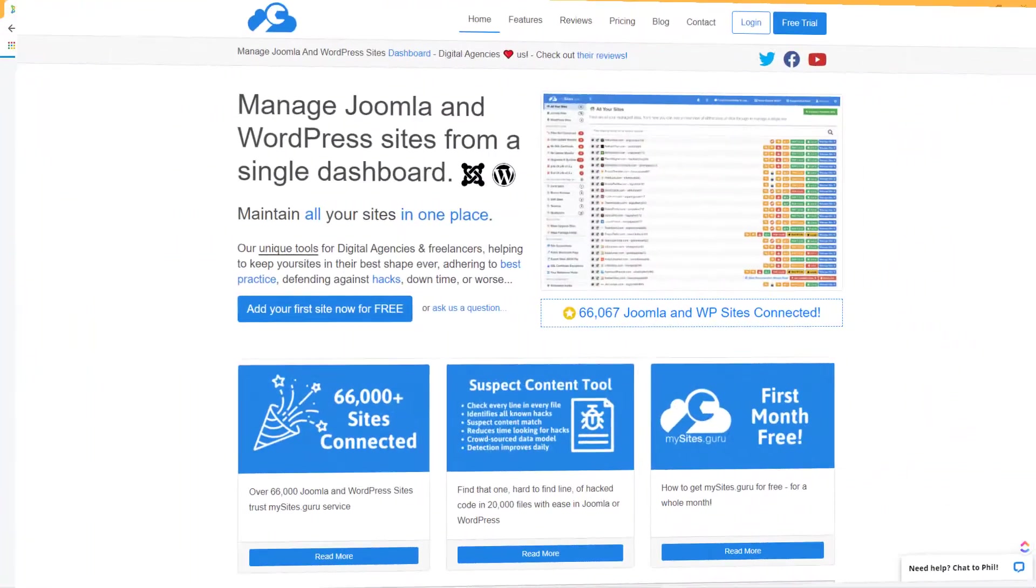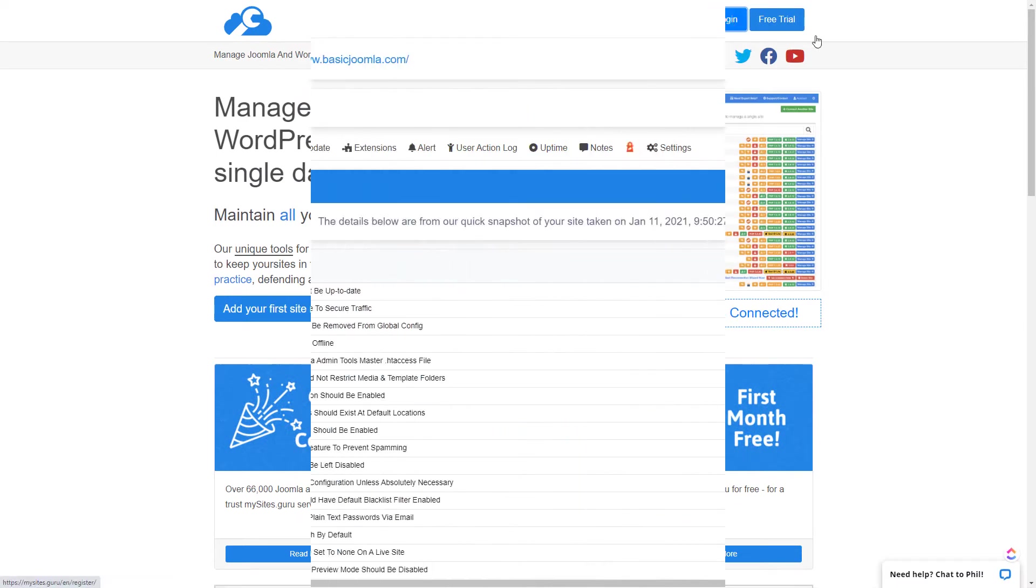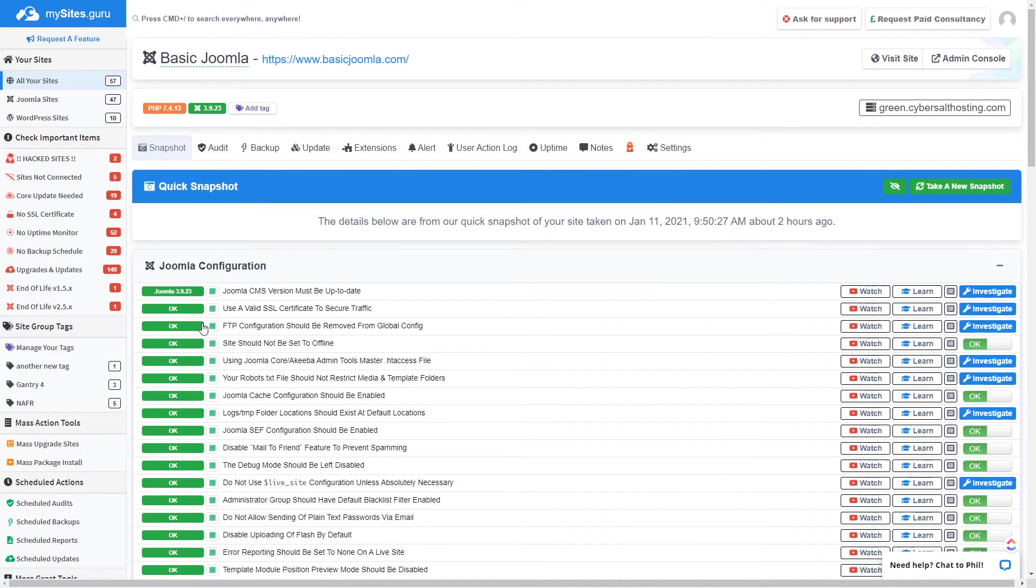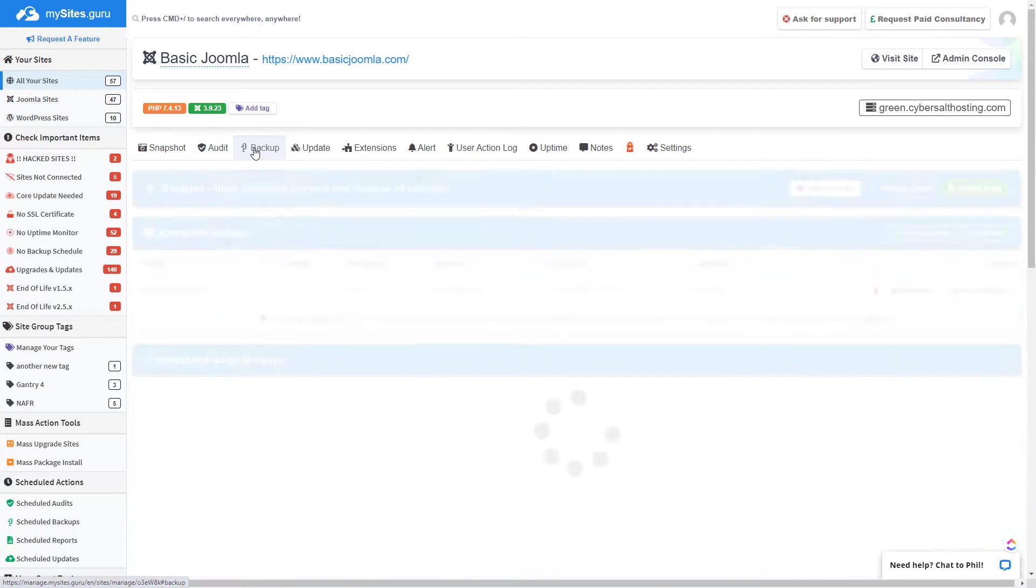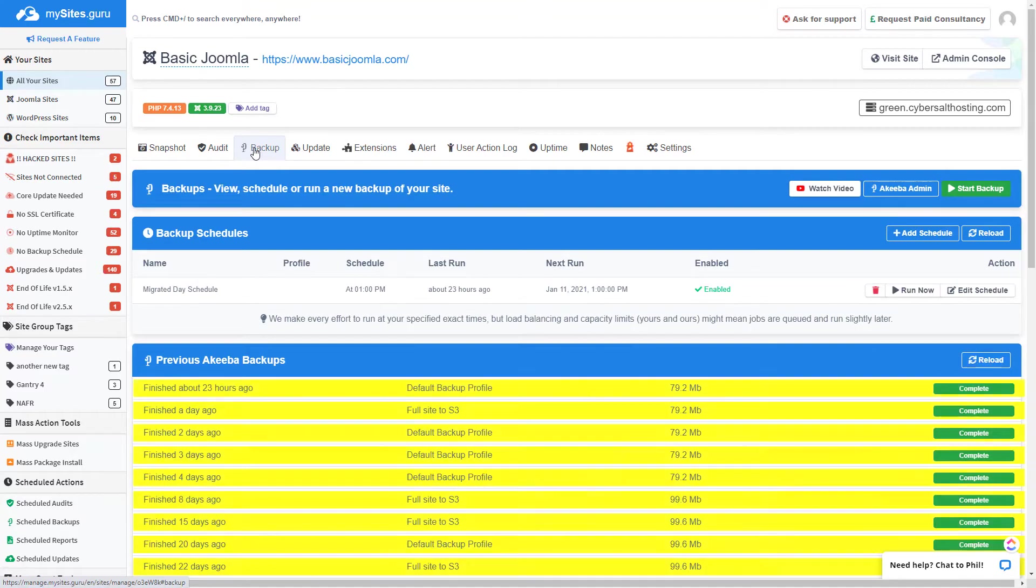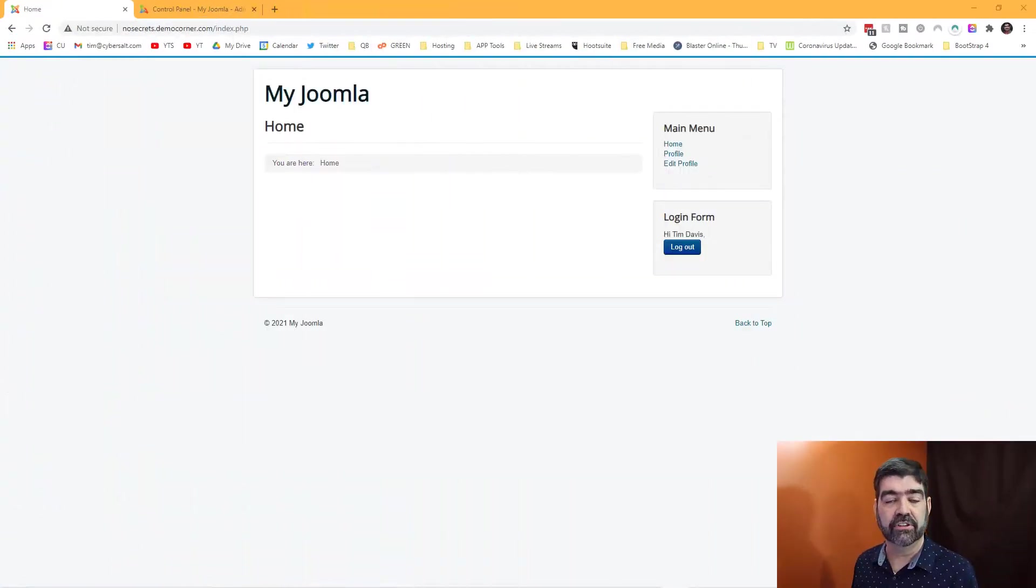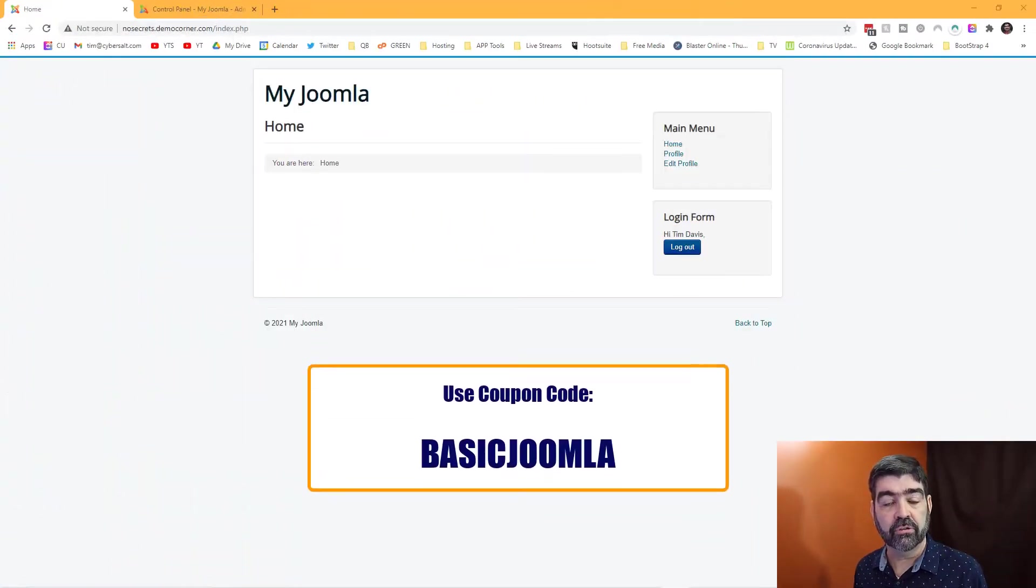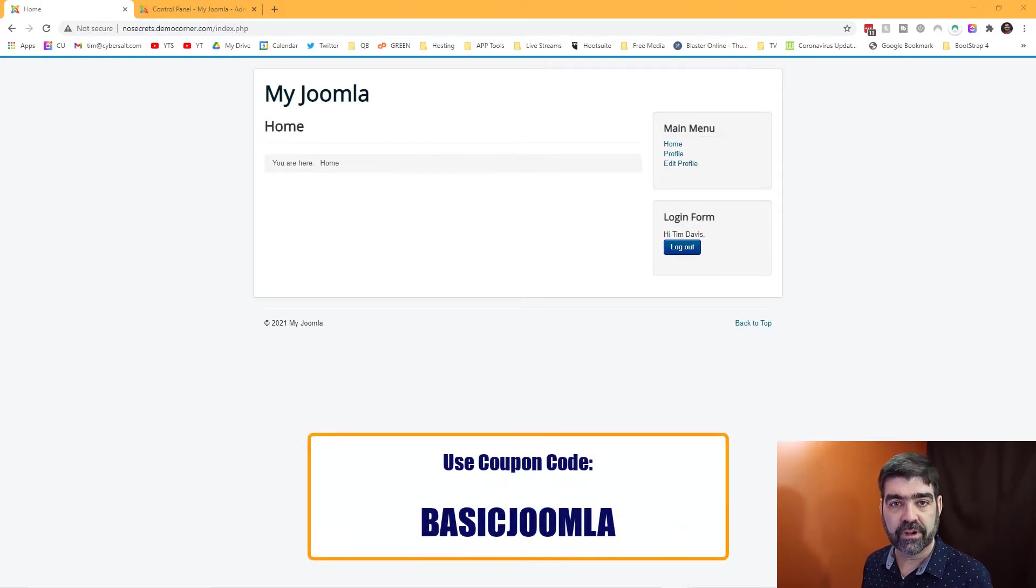This video is brought to you by MySites.Guru. Head on over to MySites.Guru and get a free site audit for your Joomla site. While you're there, check out all the tools and information that will save you time and money managing one or multiple Joomla sites. And if you decide to subscribe, use the coupon code BASICJOOMLA. You'll get your first month free.